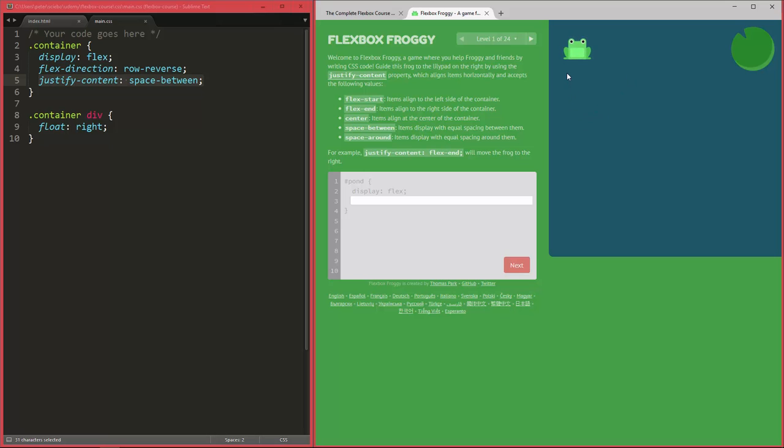And it's your task to use the flexbox properties to get those frogs onto their lily pads. And with only the two properties you've learned so far, you can already do levels one to four. I very much recommend you do that just to recap everything and not get overwhelmed when we start actually talking about more of the properties that flexbox provides.